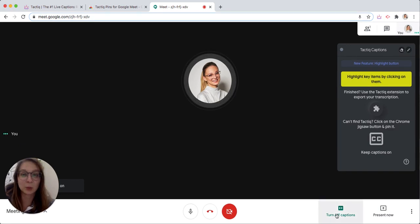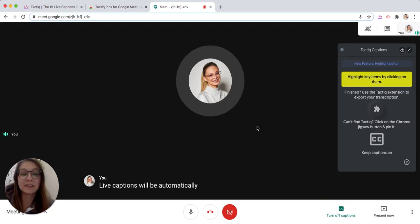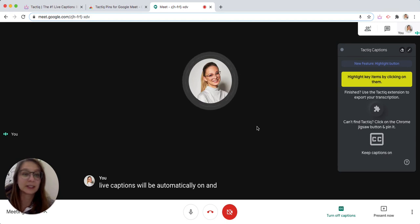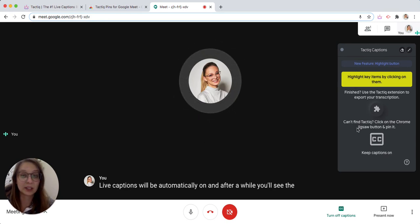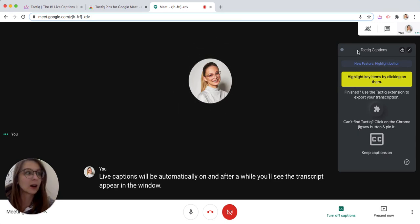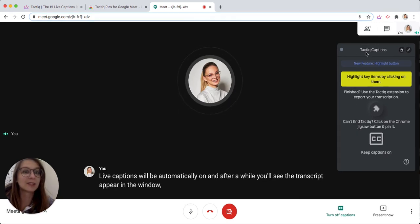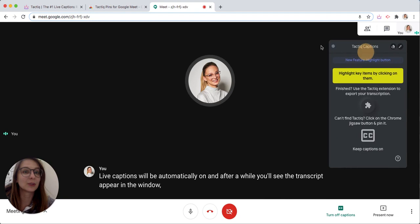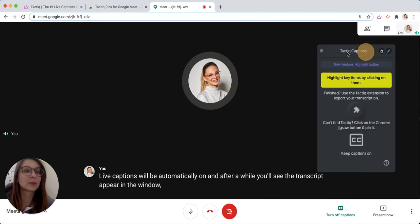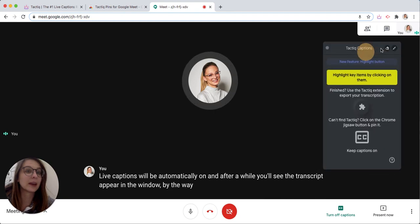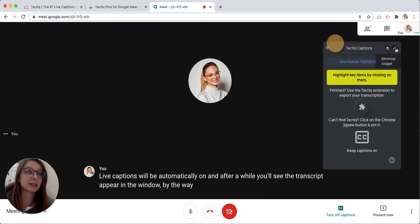Live captions will be automatically on and after a while you will see the transcript appear in the window. By the way, you can move this window anywhere and also you can minimize it.